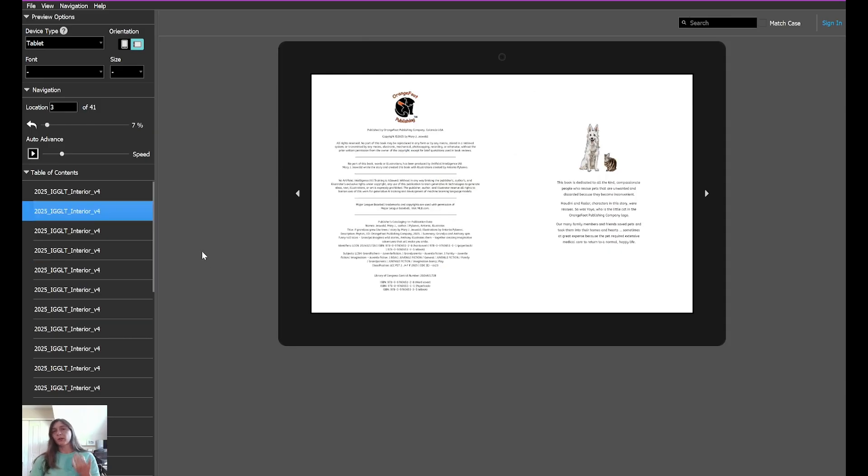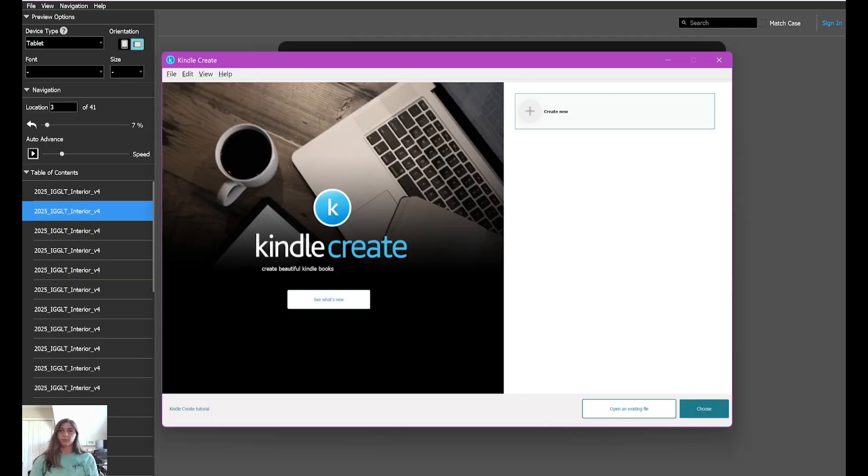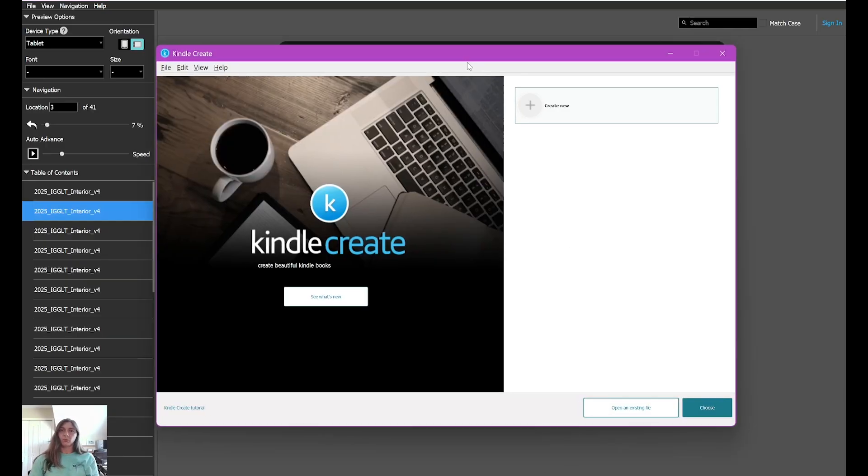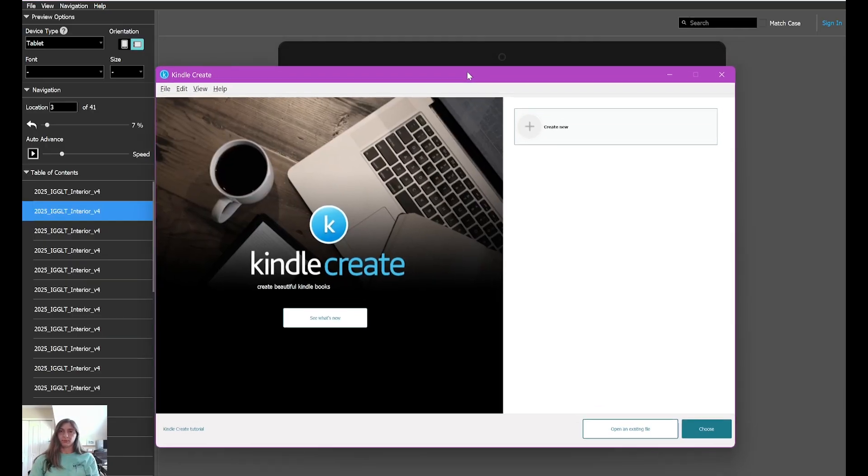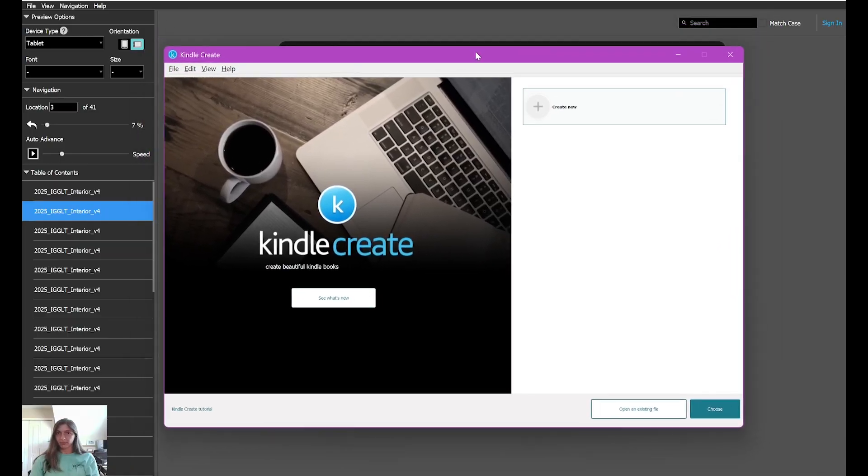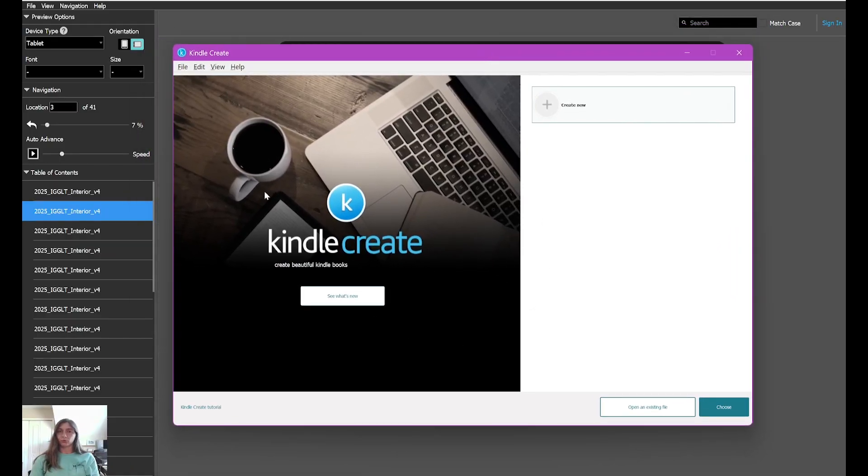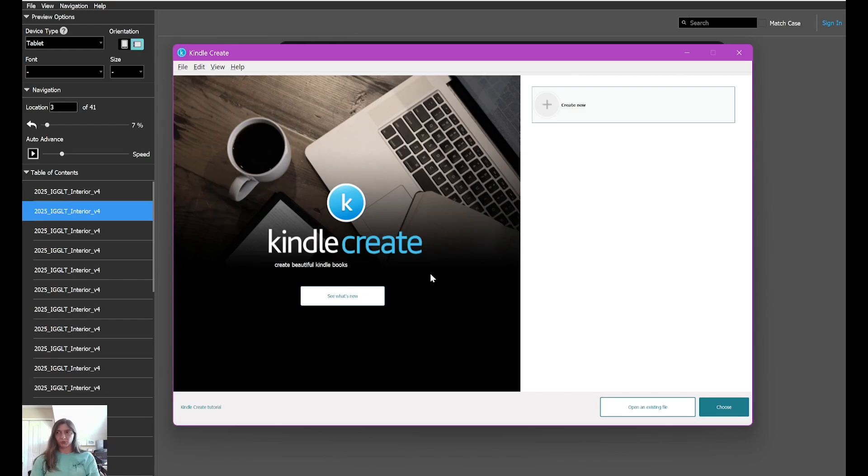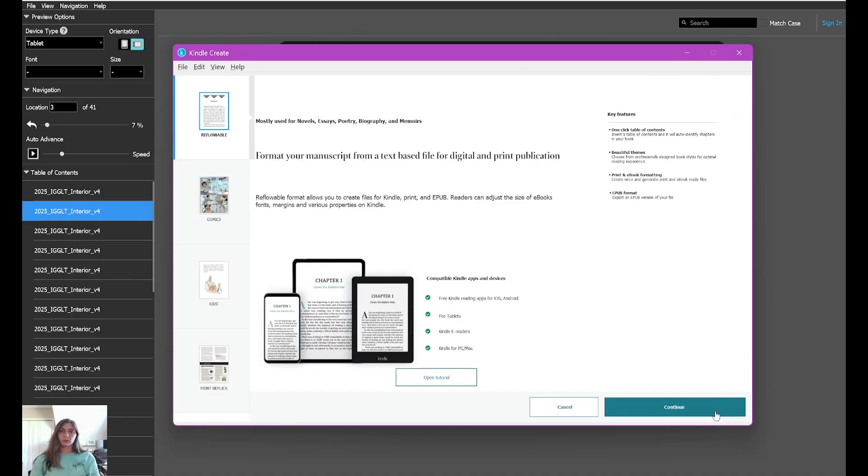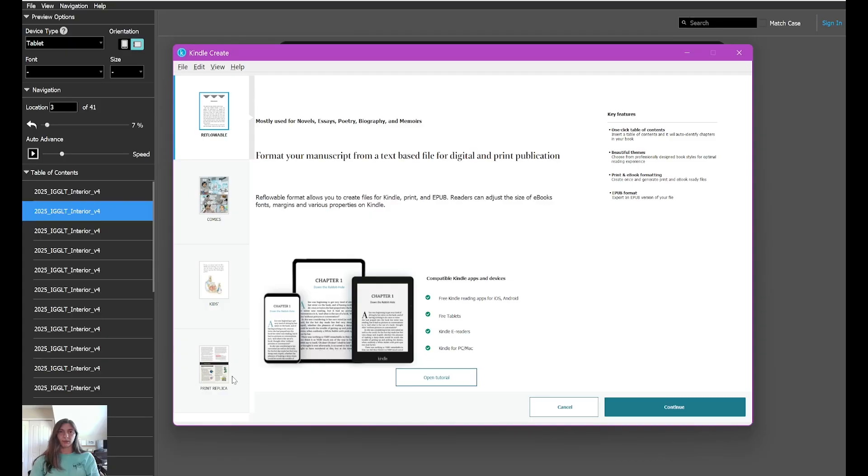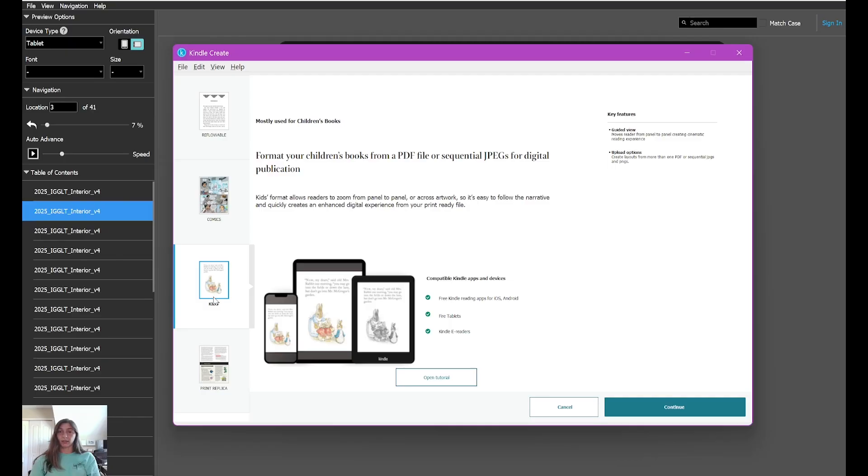Oftentimes, I see worse issues than this one. So what's our other option? Our other option is we can take the PDF edition of this book. And we can upload the PDF, the print PDF into Kindle Create, which will then spit out a KPF version of the file. Kindle Create has a few different options. We can choose from the comic book preset, the kids book preset, or print replica. Obviously, we would like to use the children's book for a children's book, of course.